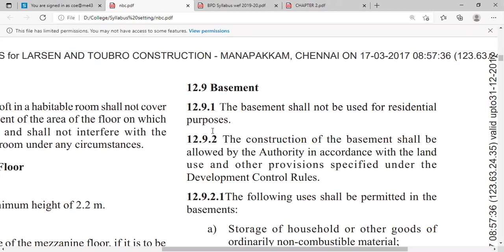The basement shall not be used for residential purposes. Generally, in a residential building, we do not construct a basement. However, if an owner is interested in implementing rainwater harvesting — providing a large water tank at the basement for use during water scarcity — that is a valid case. Otherwise, basements are generally used as shopping centers or for storage purposes.